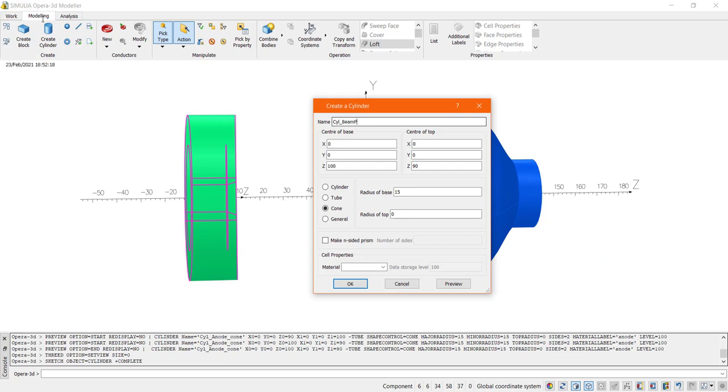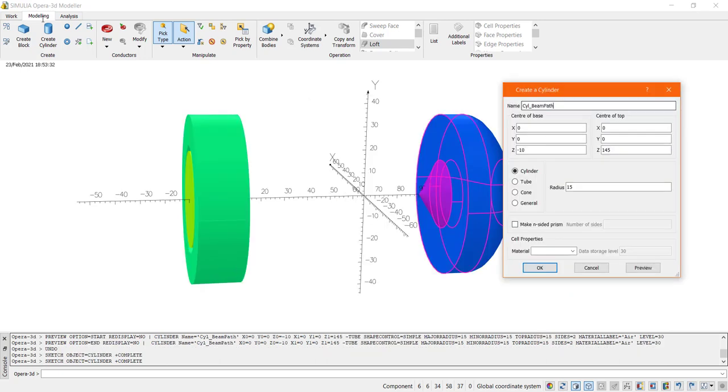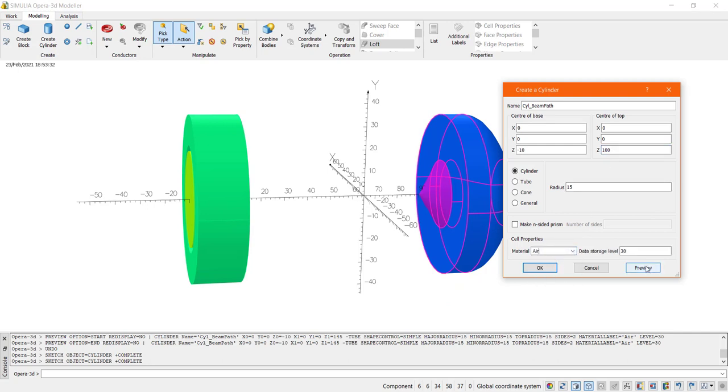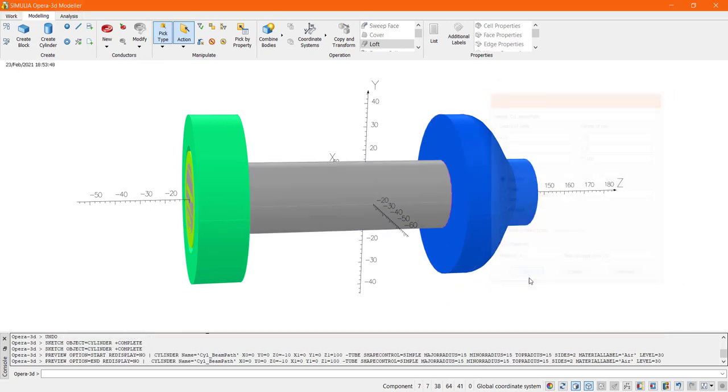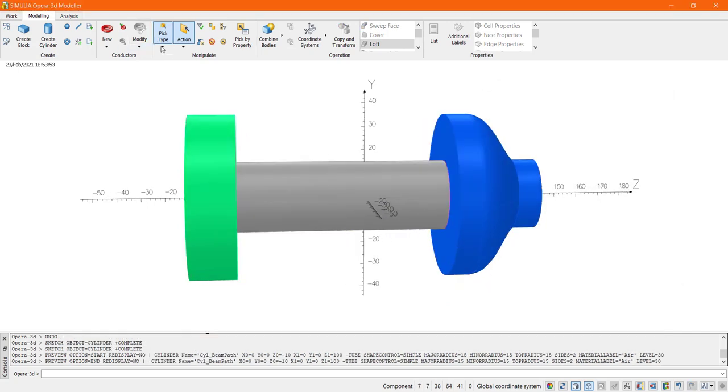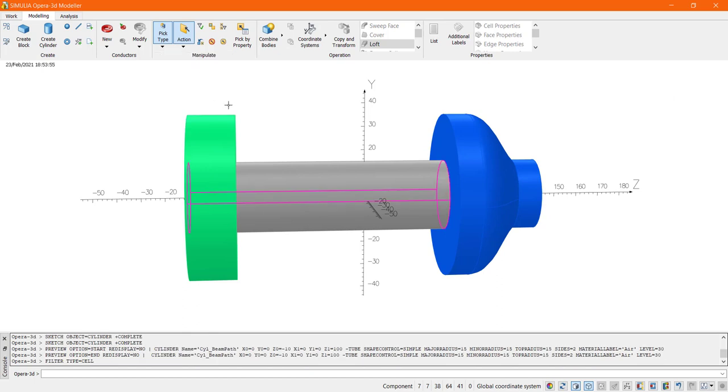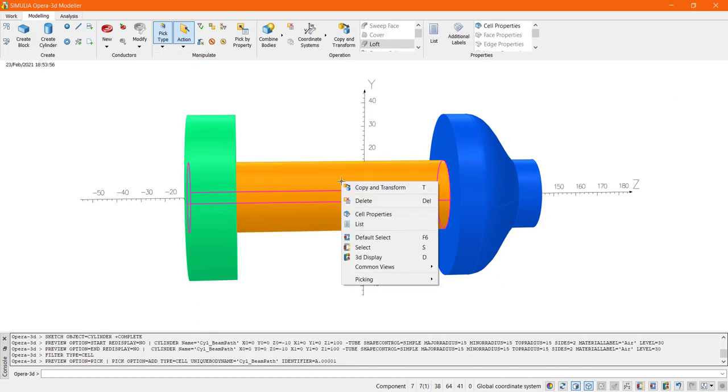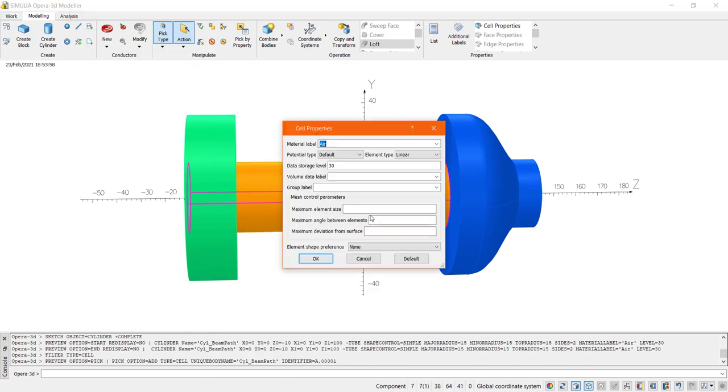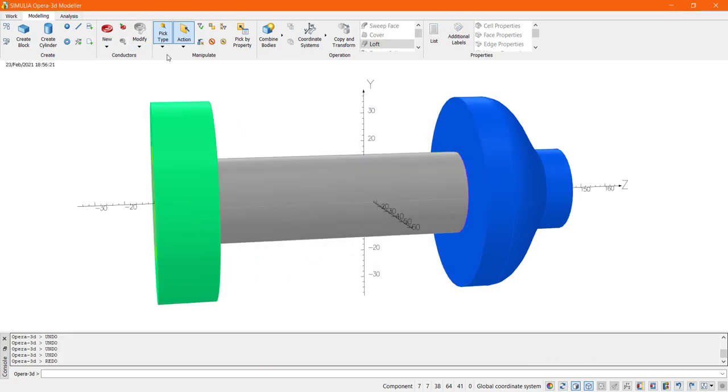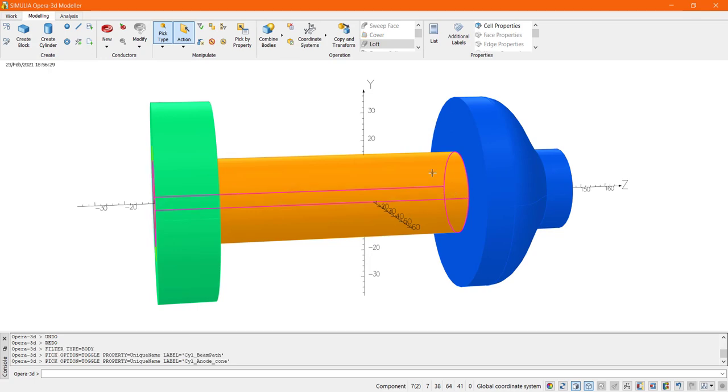Now to control the mesh size along the path of the beam it is convenient to introduce a cylindrical free space volume. The mesh element size for this element will be two and I will use as the element shape preference for this element hexahedral and prismatic.